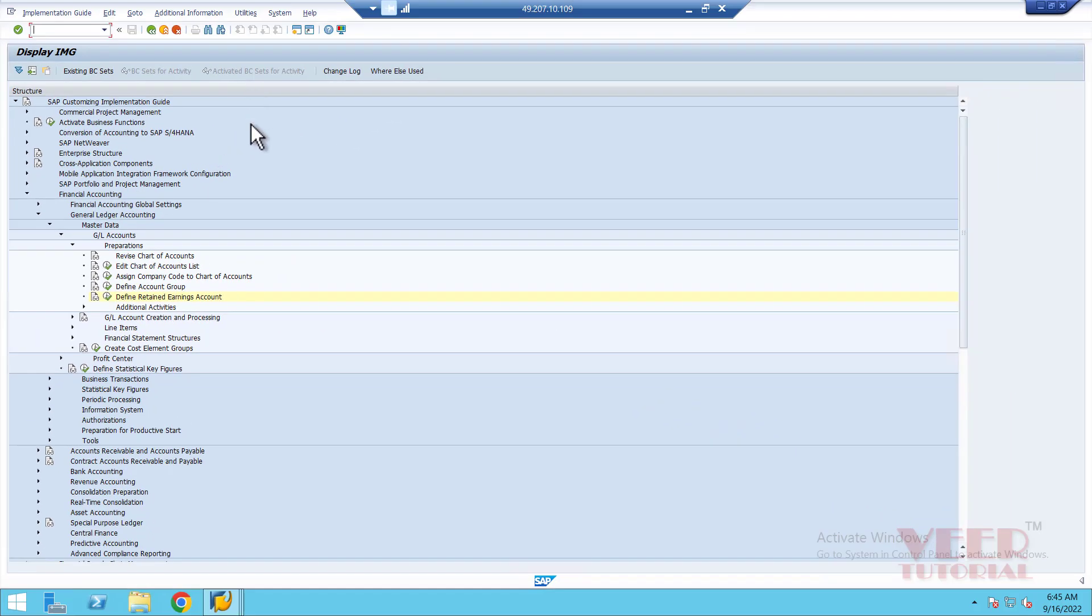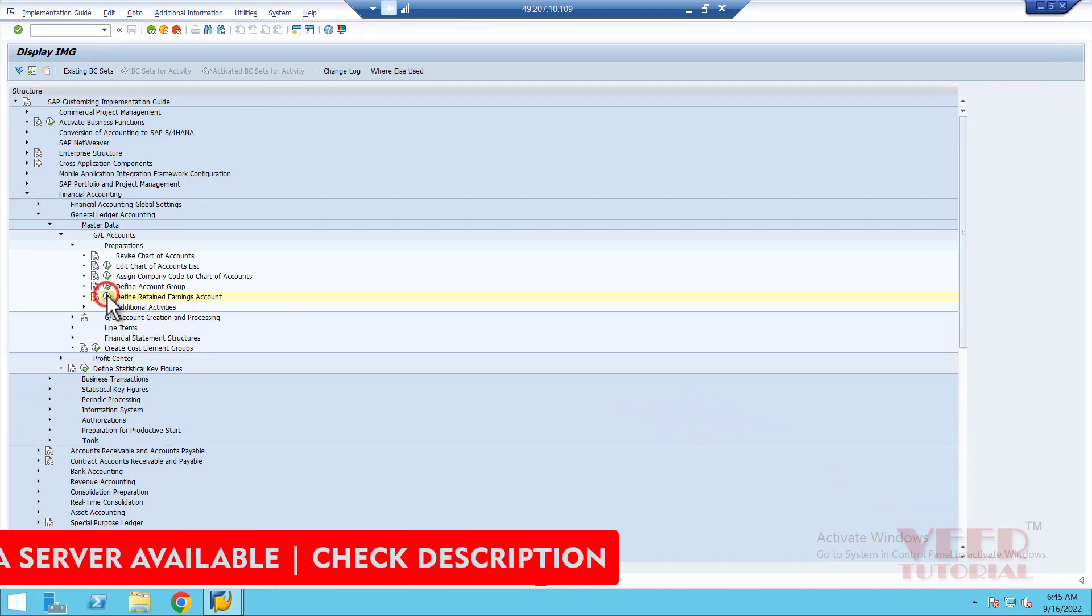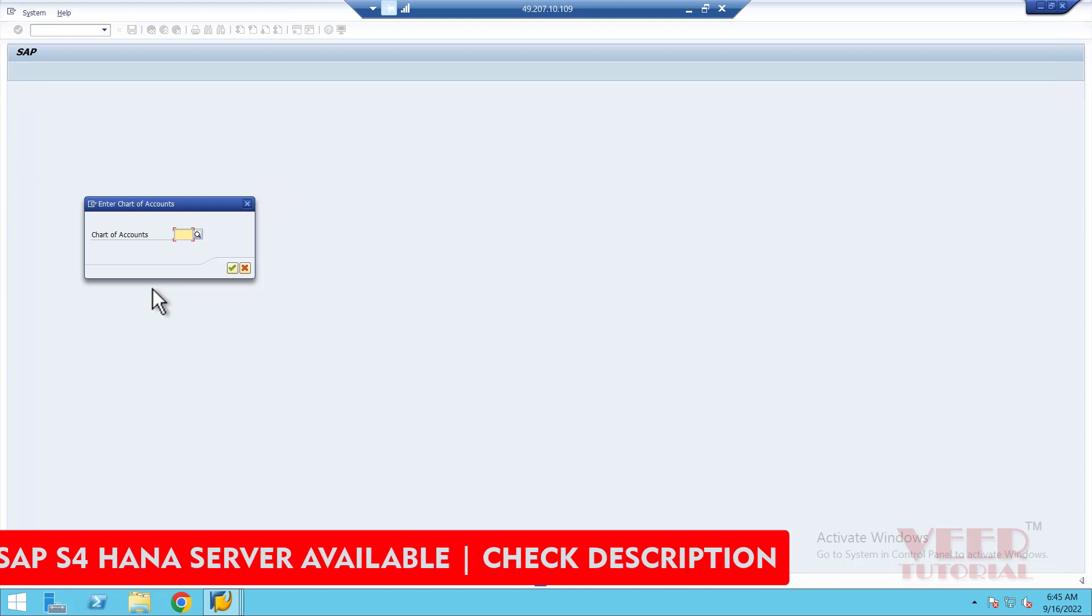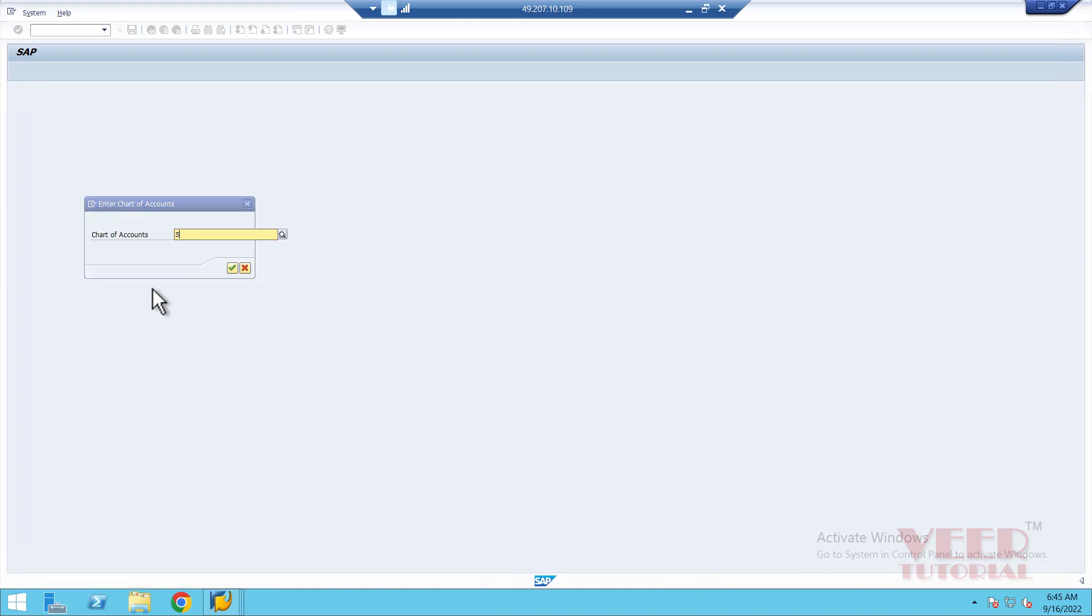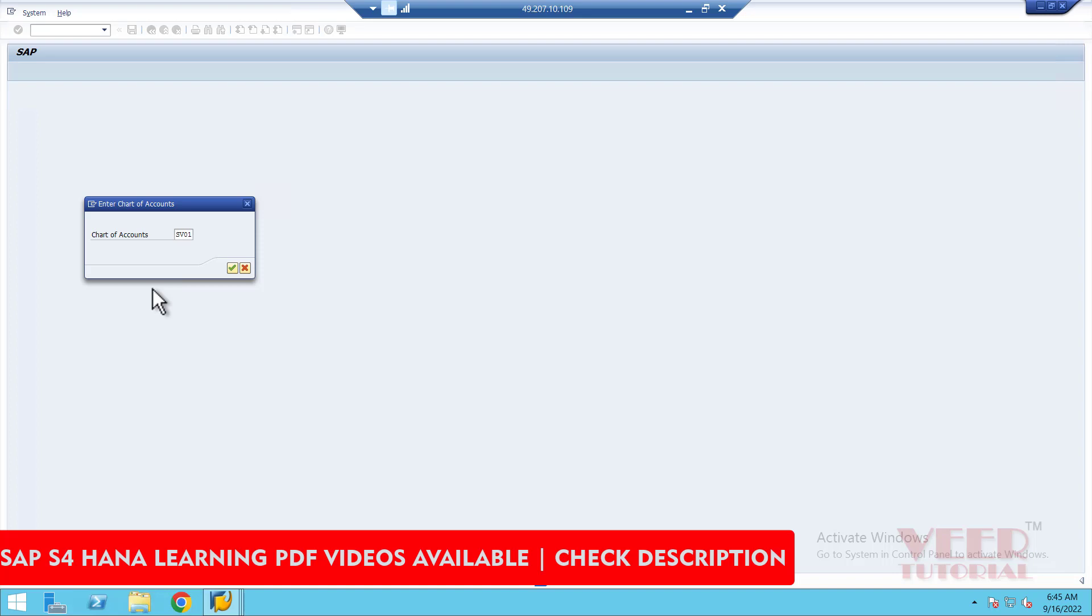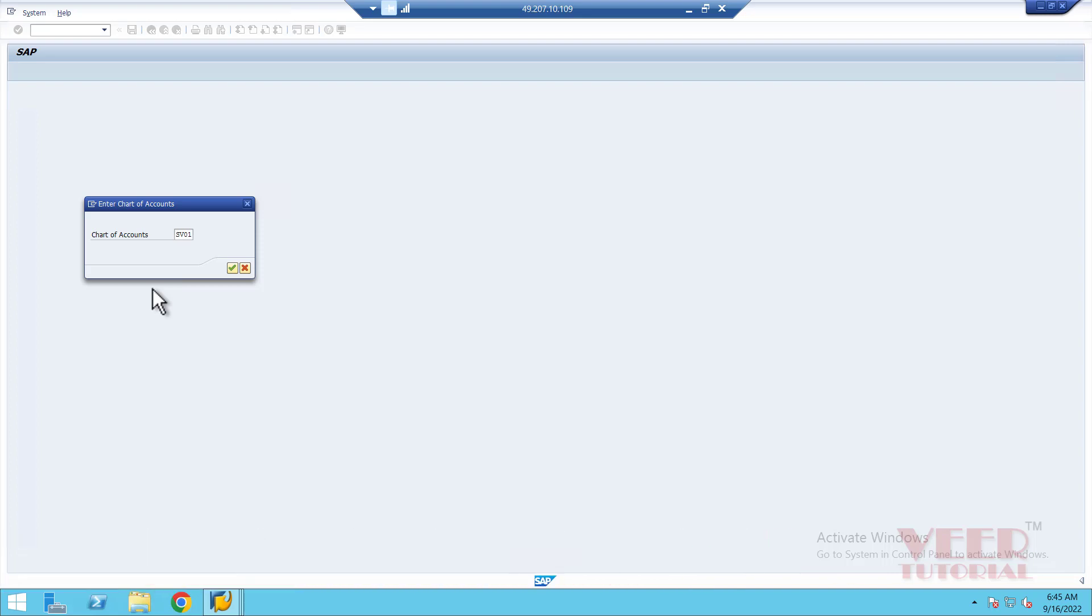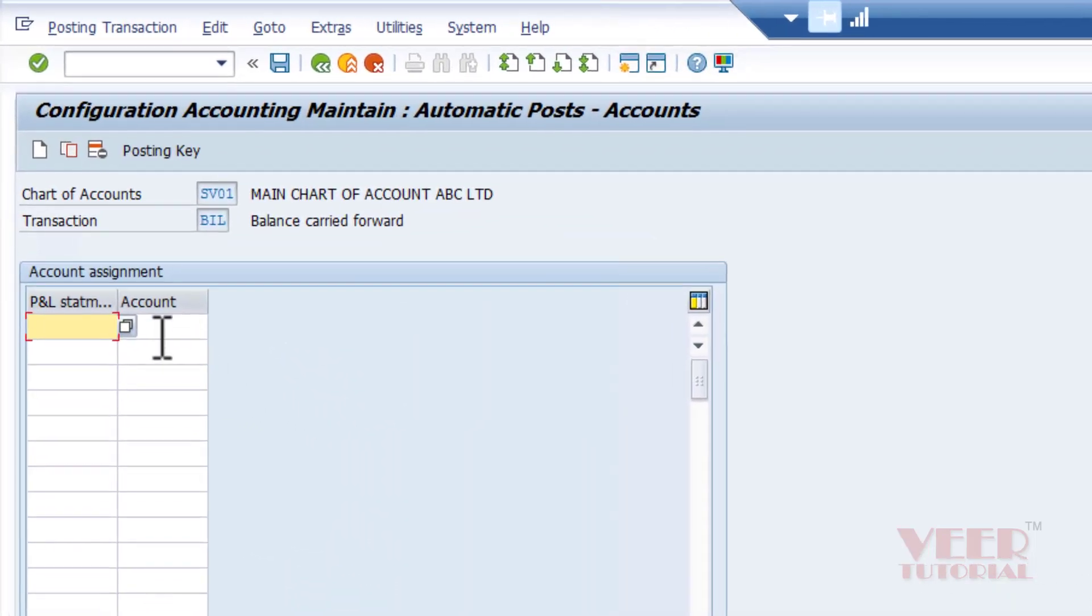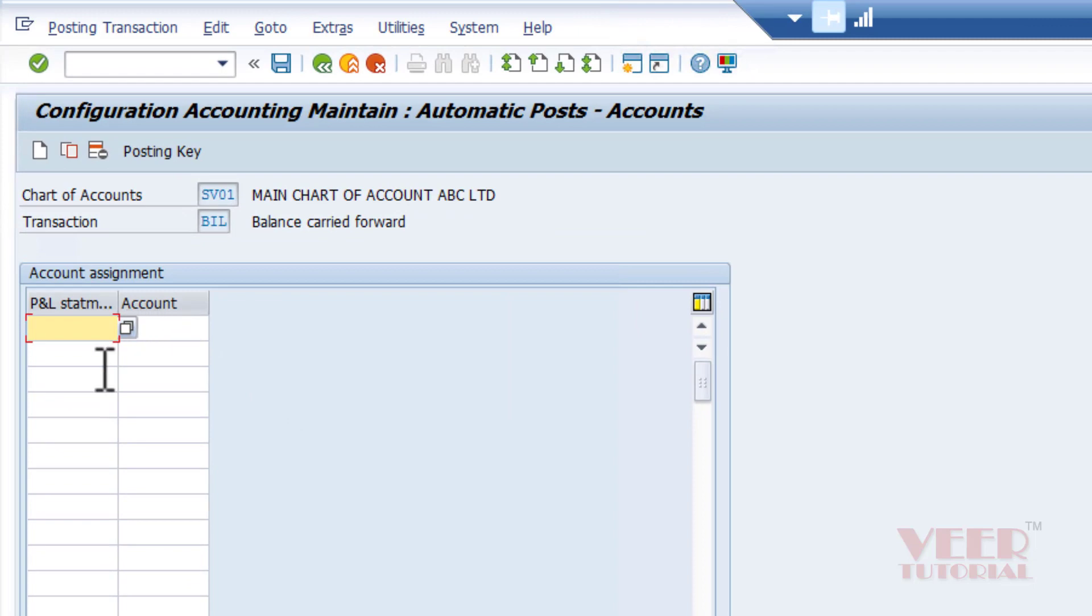Close this one and now we will define the retained earning accounts. Here we need to define the chart of account first, which we already created for our company. Enter the chart of account number and enter X and any number.